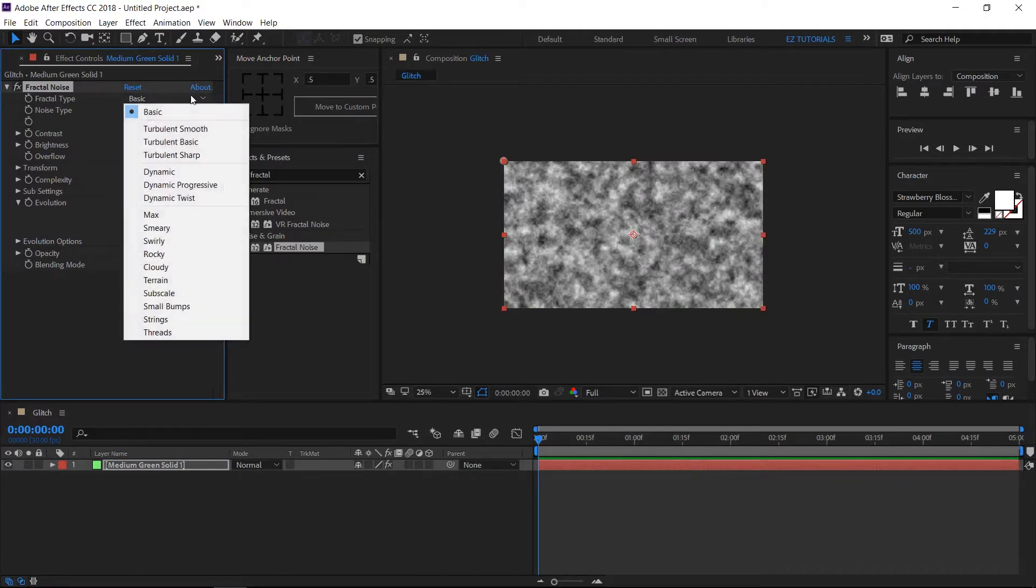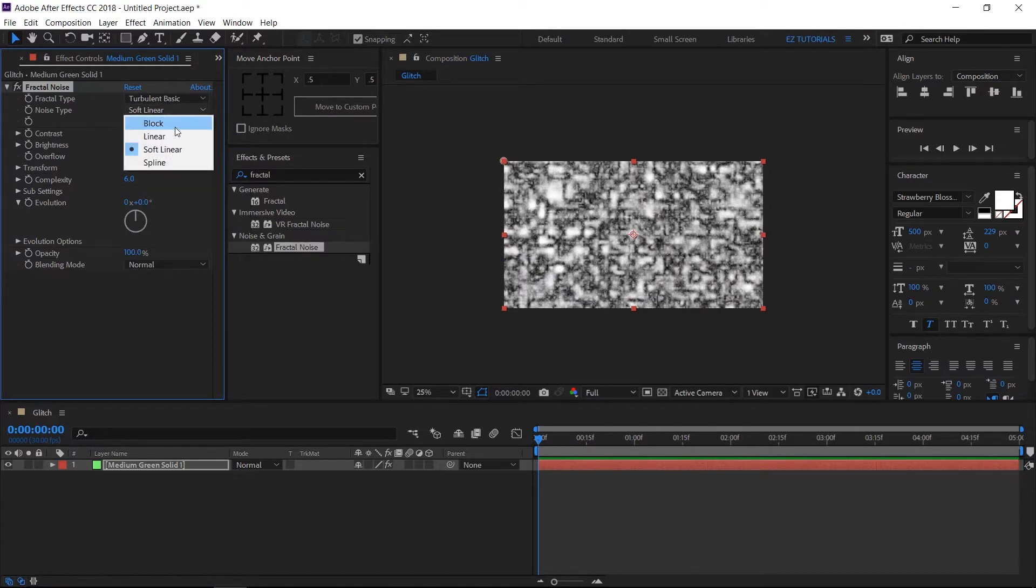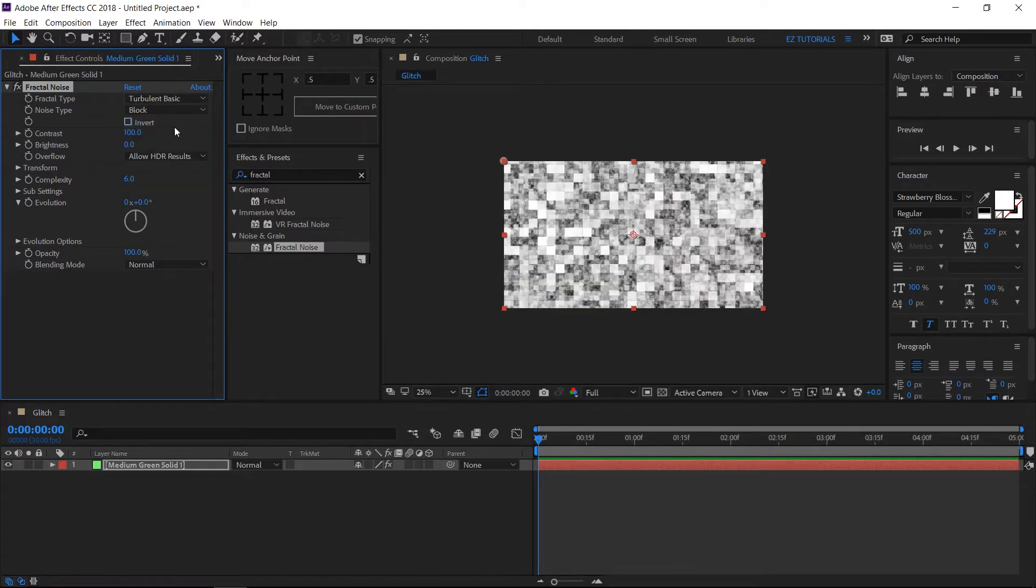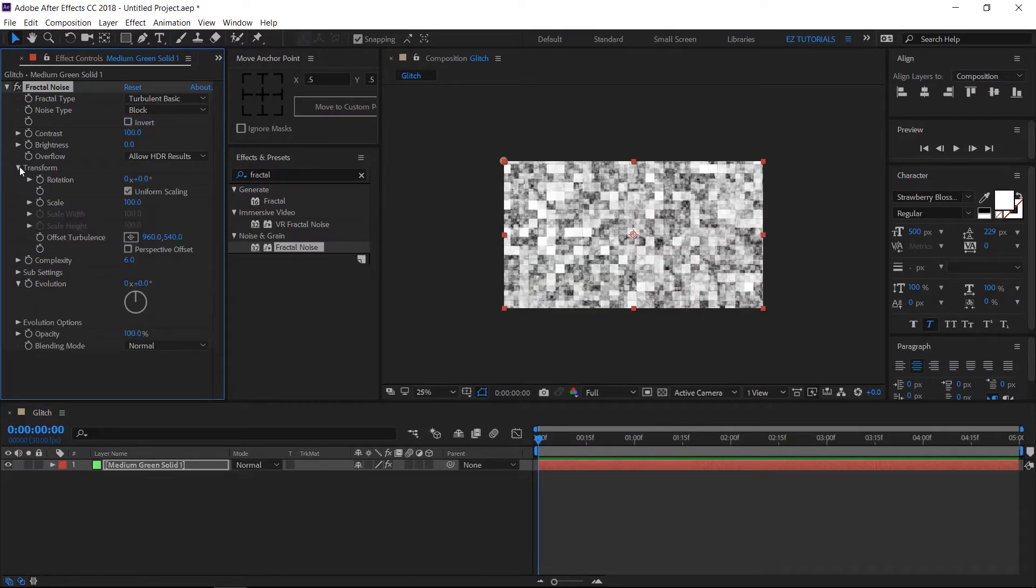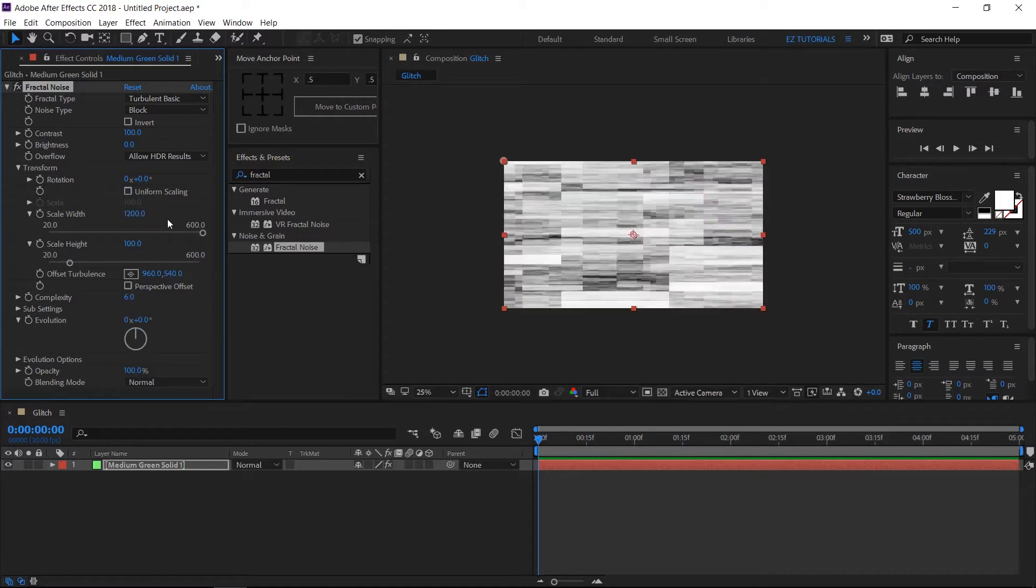Change fractal type to turbulent basic. Set noise type to block. Open transform settings. Then click here to unselect uniform scaling. Then change the width value to 1200 and the height to 75.